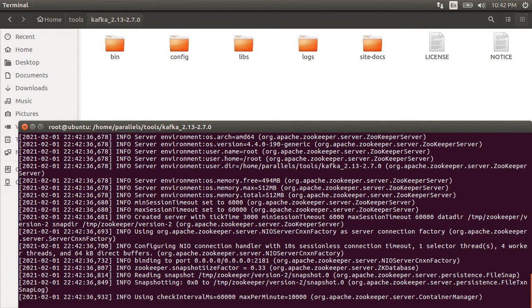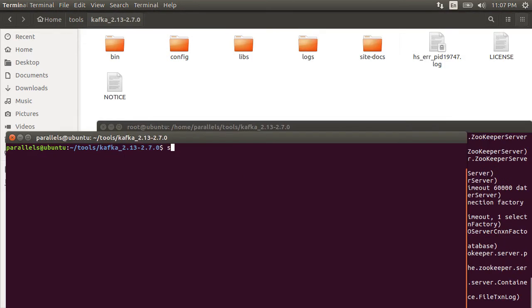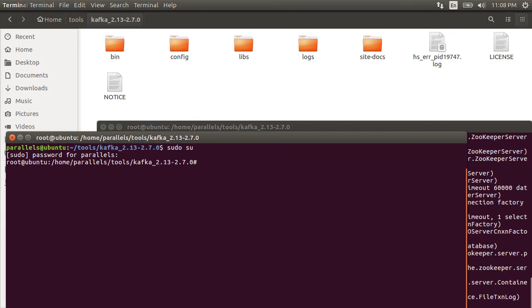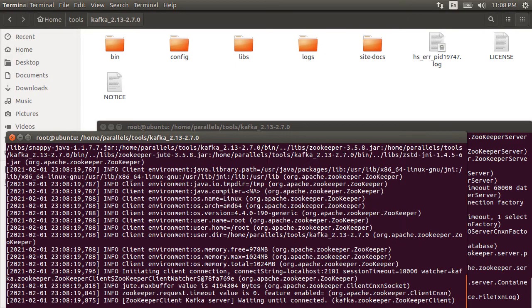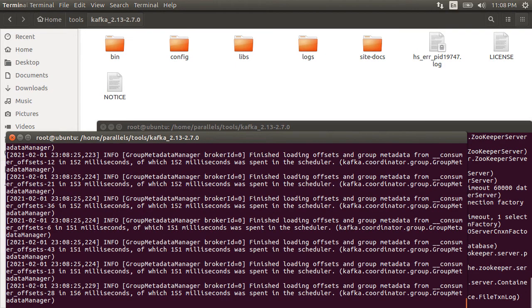Next, let's start Kafka. Let's open another terminal in the same location. Again, login as a super user. Let's run the command bin/kafka-server-start.sh config/server.properties. Kafka starts at its default port of 1992.